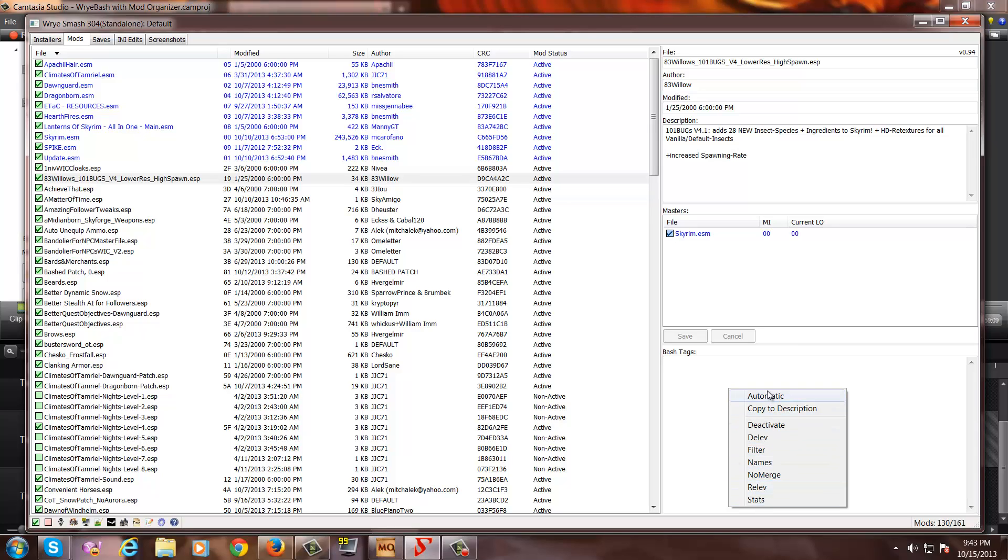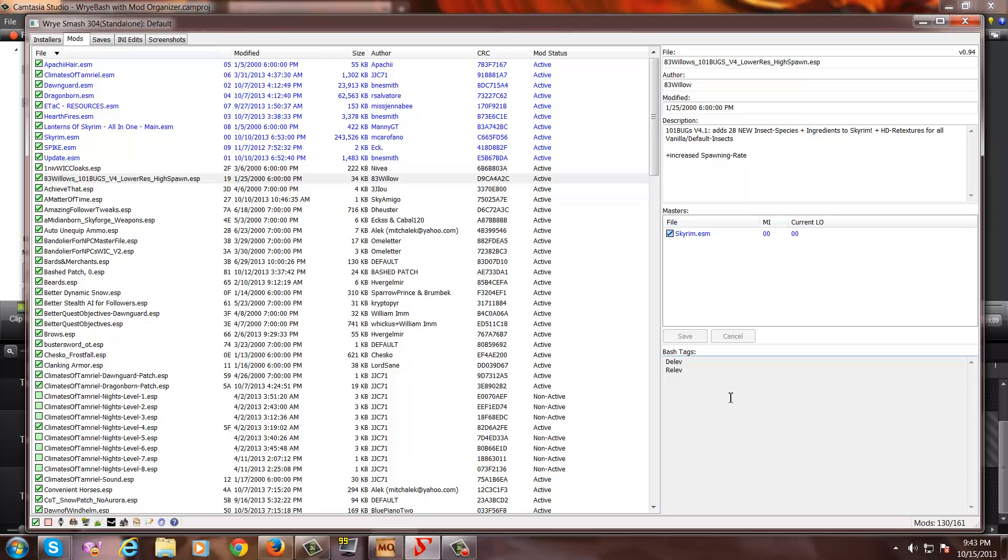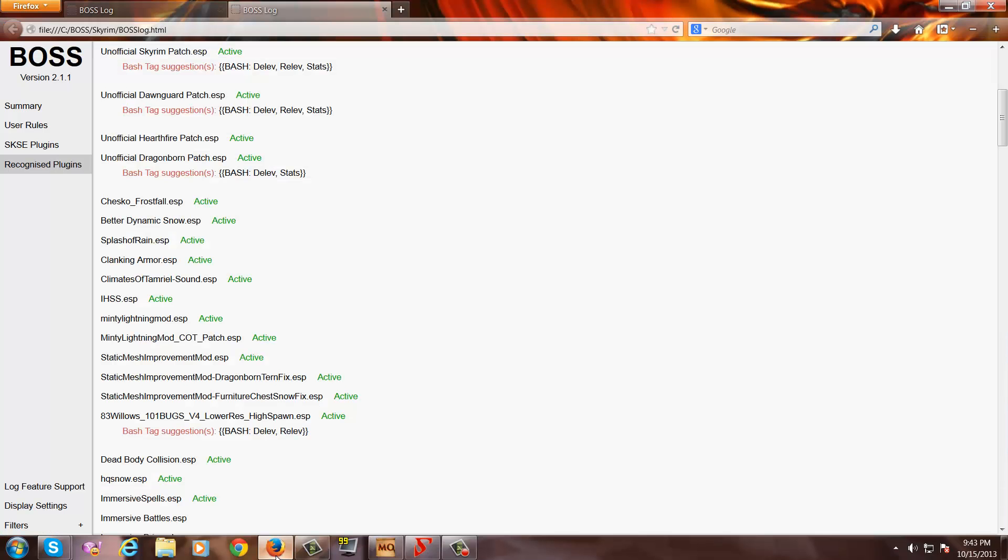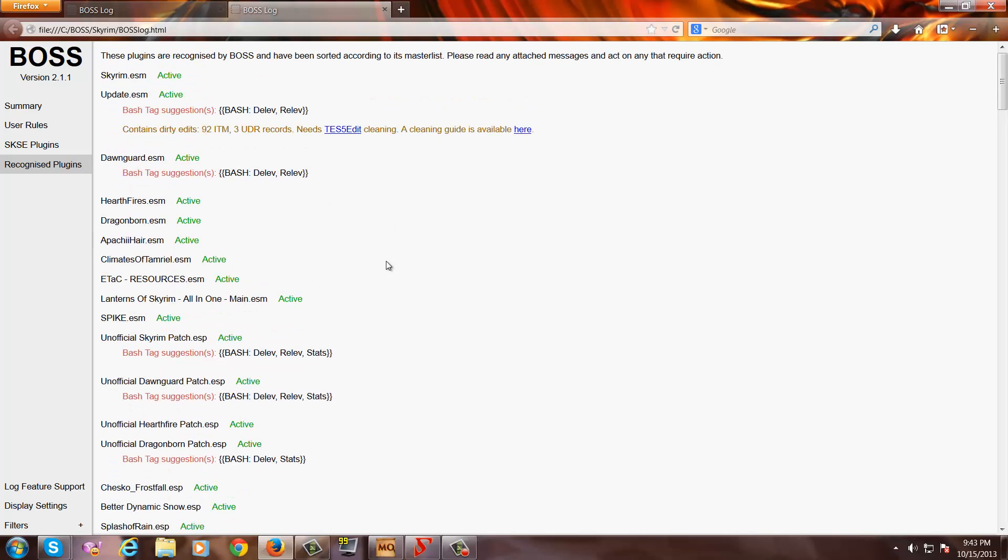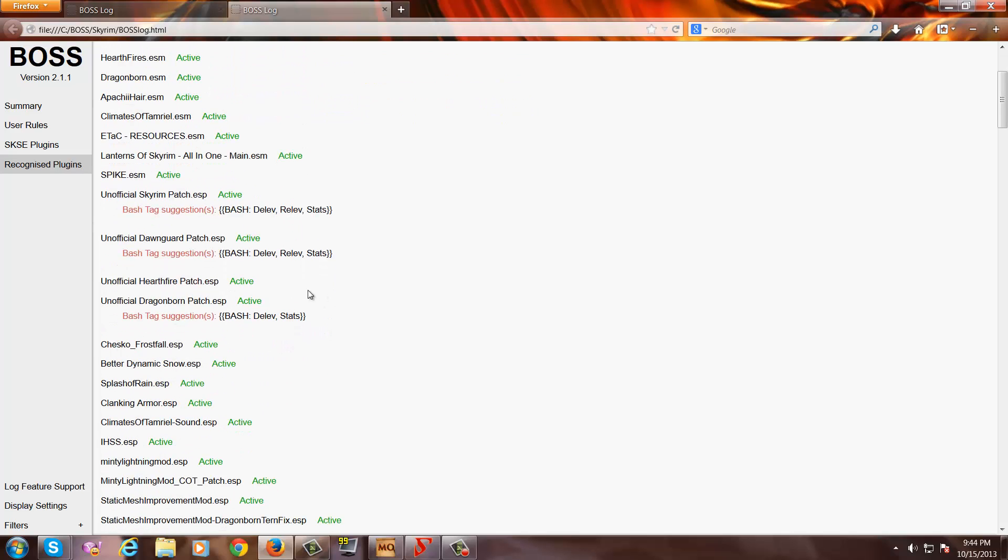Now, as you can see, at the top of this dialog box is an automatic function. If we click on this, it will actually follow the BOSS log recommendation and automatically activate the delev and relev tags. Now, if we go back to our BOSS log and we look at some other plugins, we see bash tag suggestions for the unofficial patches. And we also see bash tag suggestions for Update.esm and Dawnguard.esm. Now, before dealing with these, I should let you know that the Update.esm and the Dawnguard.esm are already handled by Wrye Bash to automatically add the delev and relev tags suggested. And just like 83 Willows, the unofficial patches usually come with their bash tag recommendations already active in Wrye Bash as well.